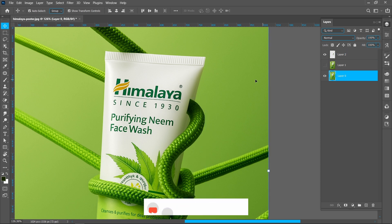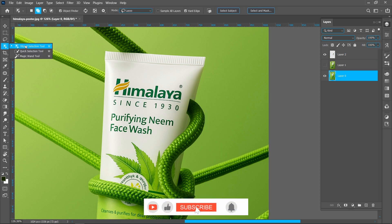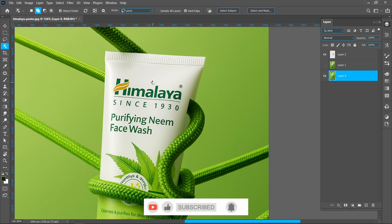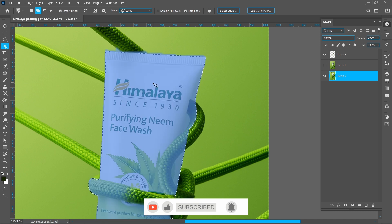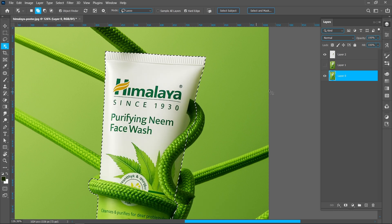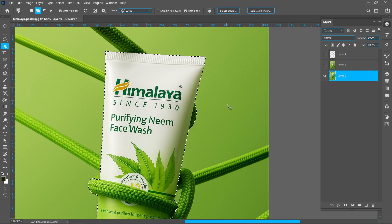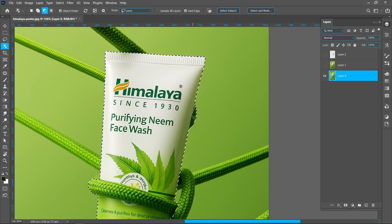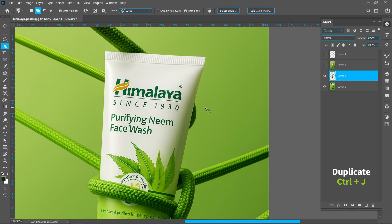Click on Poster Layer and select Object Selection Tool. Click on Product. Press Ctrl plus J to create duplicate.